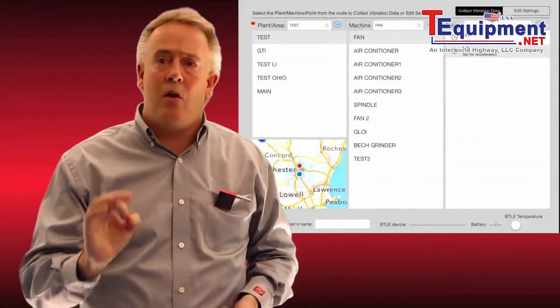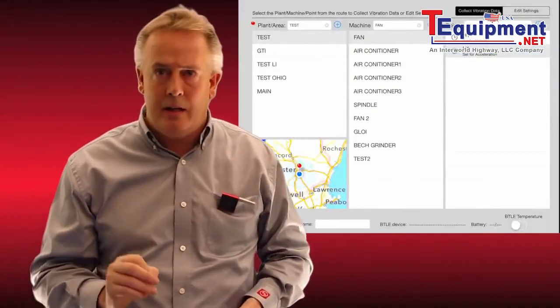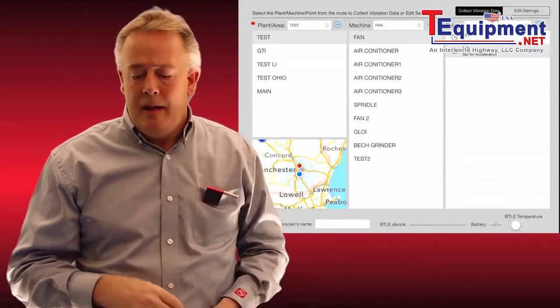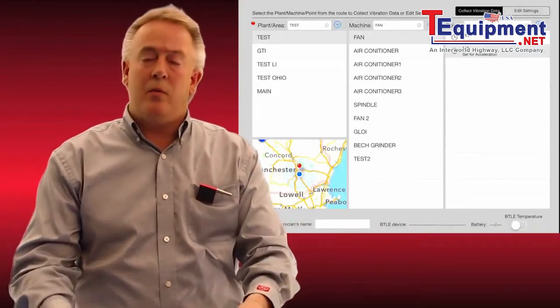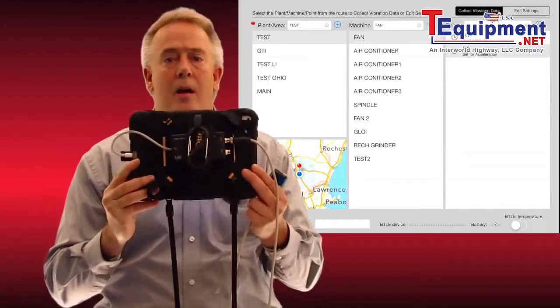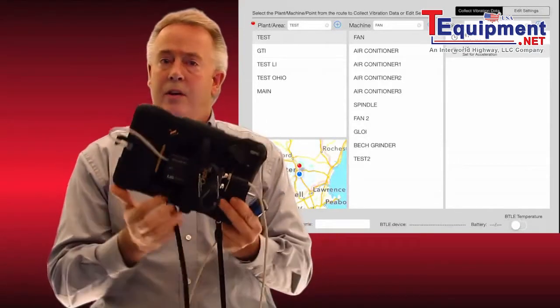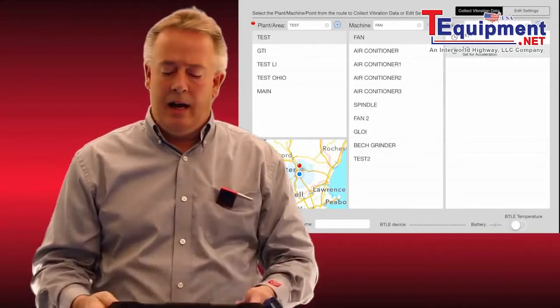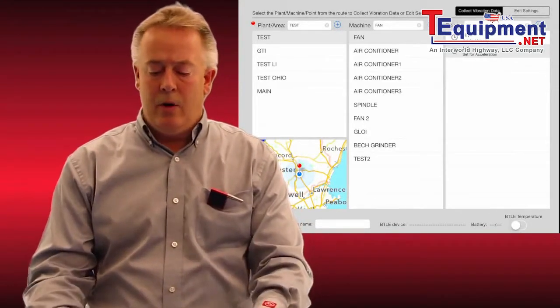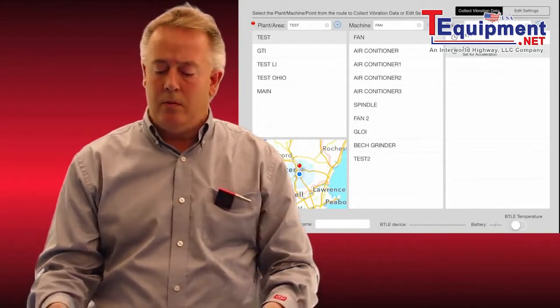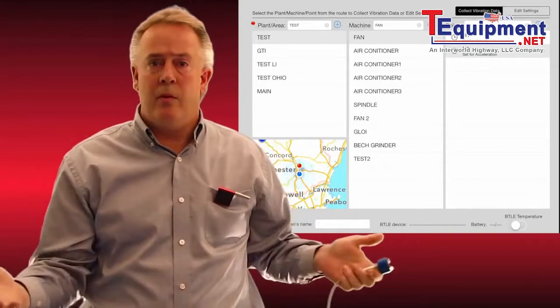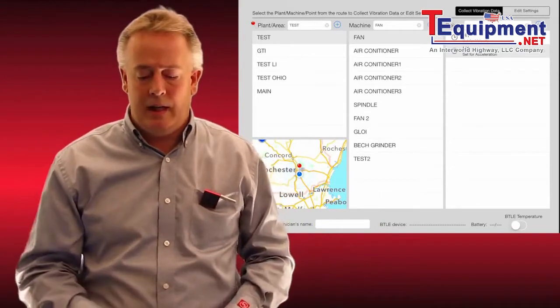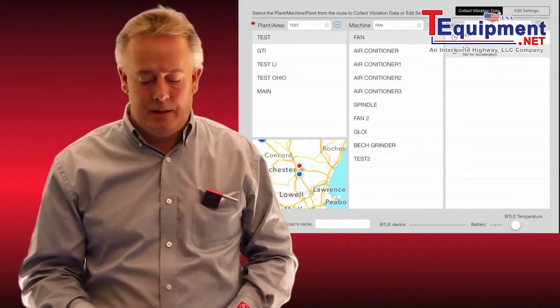Nothing is faster on the market for data collection. The technician can move along — we still have our iPad Air, it's very easy to handle — and he's ready to move from point to point taking his asset readings.